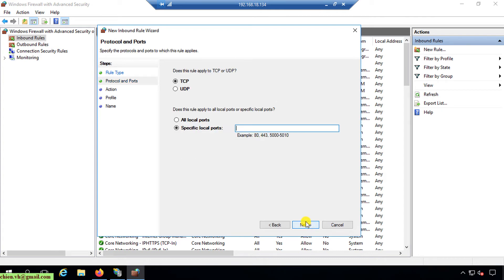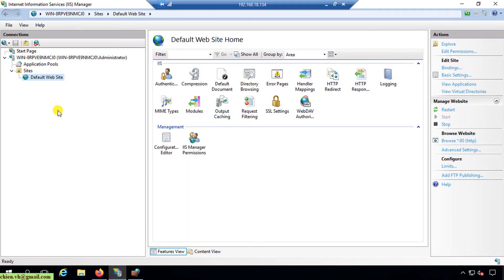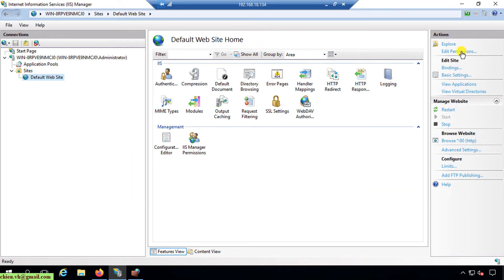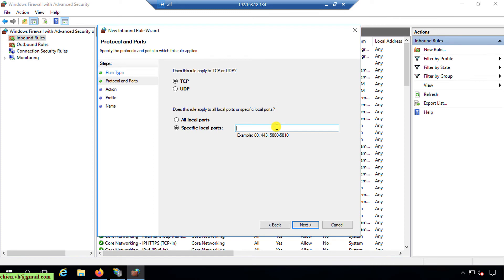Does the rule apply to TCP or UDP? I'll select TCP as the default. For port selection, I should select Specific Local Port — not All Local Ports — and specify the port. Since we're using the default IIS website, the default port is 80. I confirm this by checking Edit Bindings in IIS. I enter port 80 in the local port field and click Next.